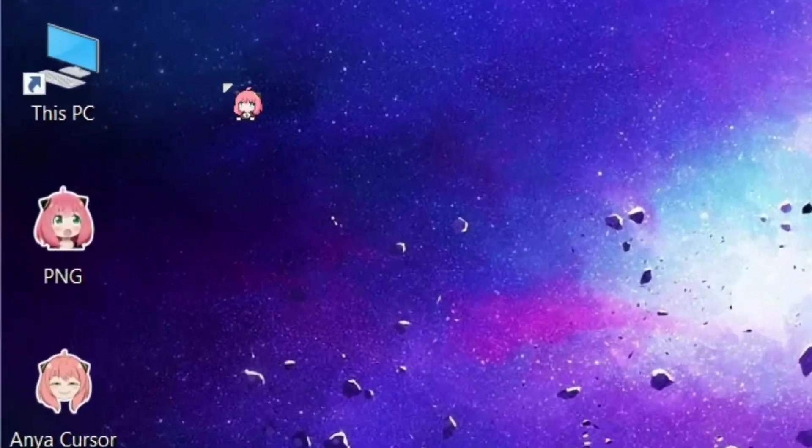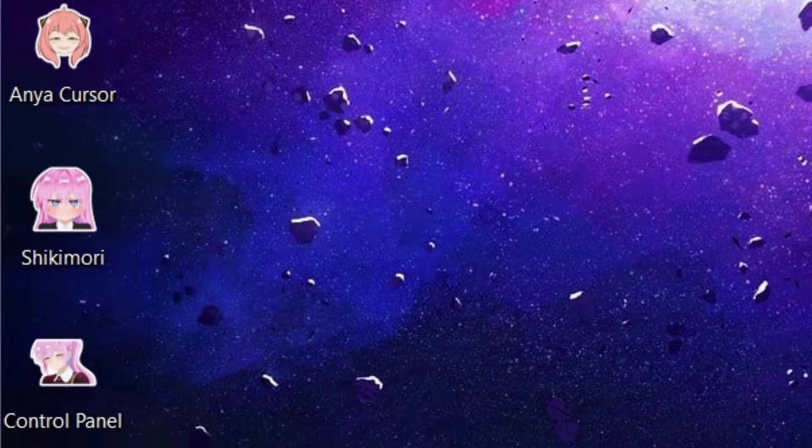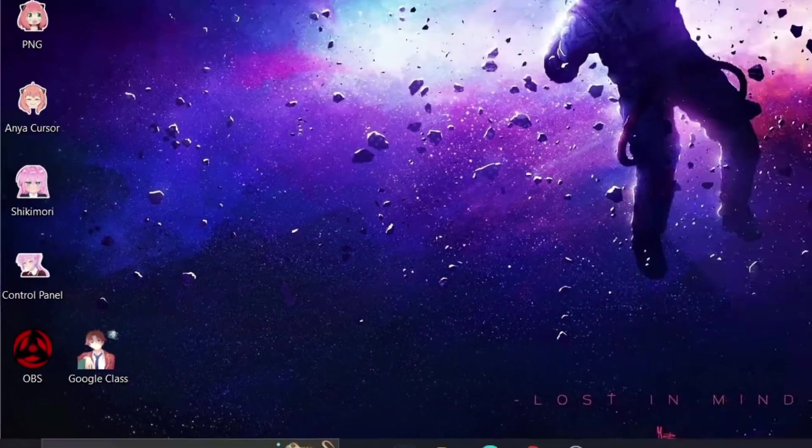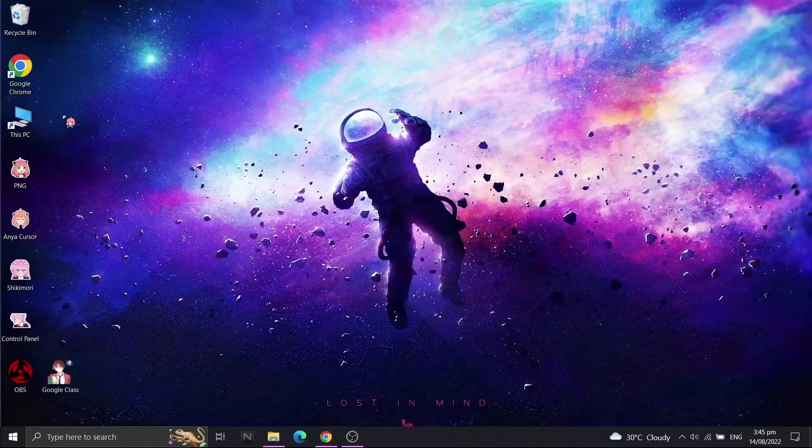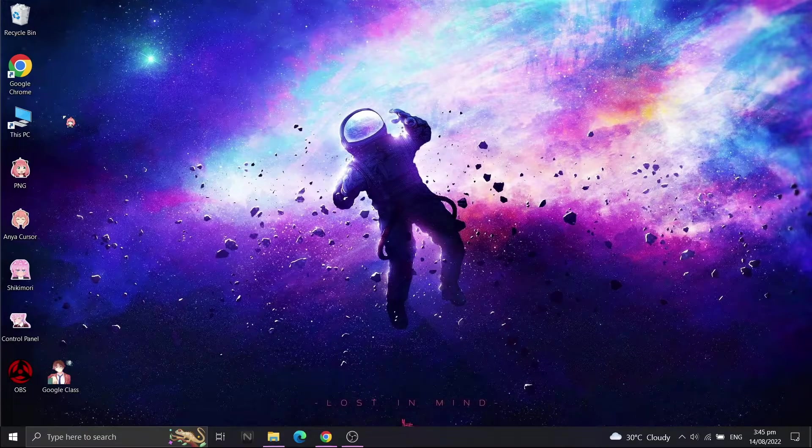You now learned that you can change icons to whatever you want. Until then, see you on the next tutorial.